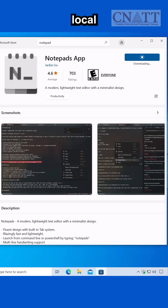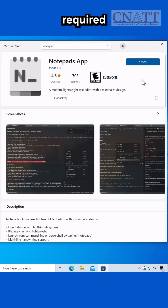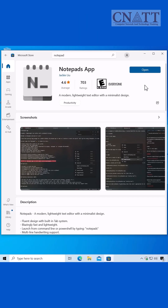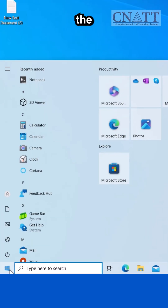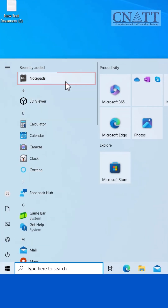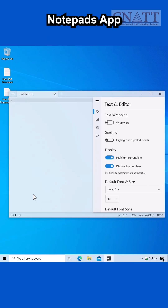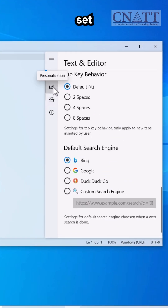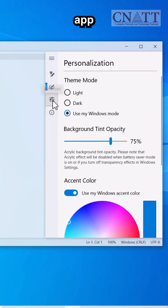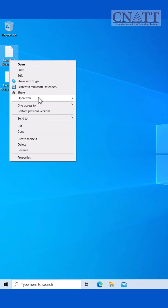Click the Get button to install the app. Note that you can install it using a local account — a Microsoft account is not required. Once the installation is complete, click Open or launch the app from the Start menu. You can easily customize the settings you need in the Notepad's app. Additionally, you can set it as the default app for opening text files in Windows 10.